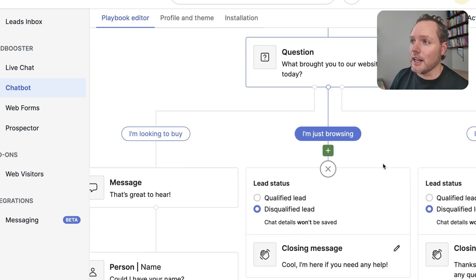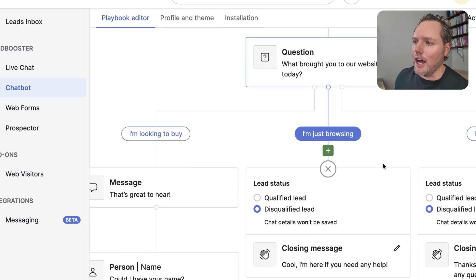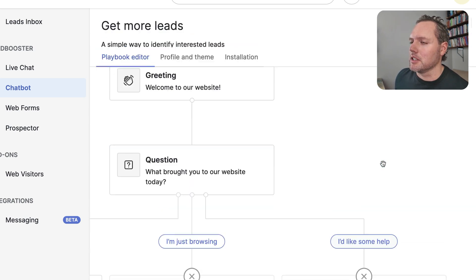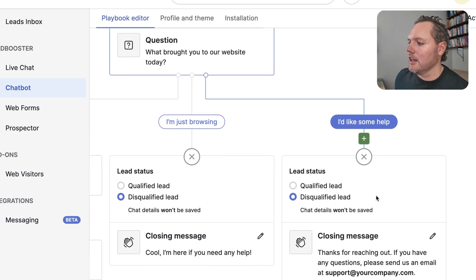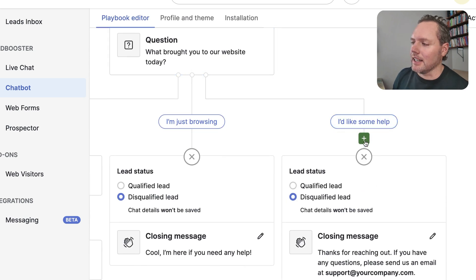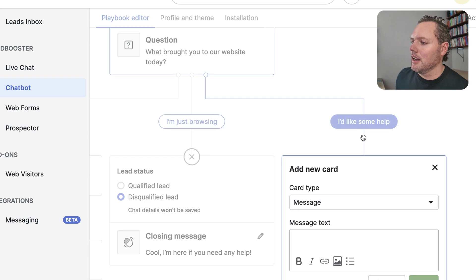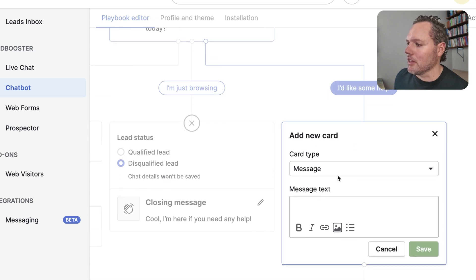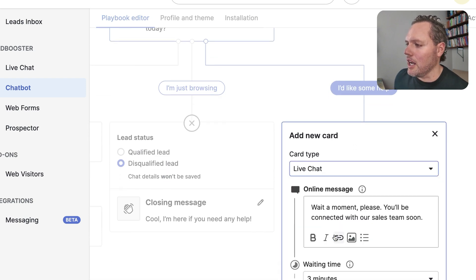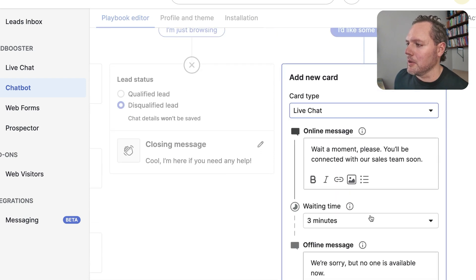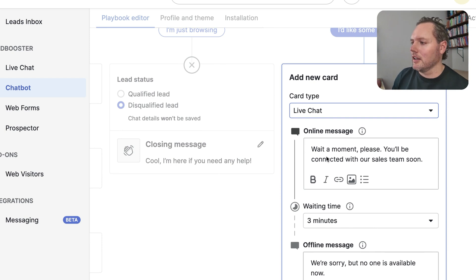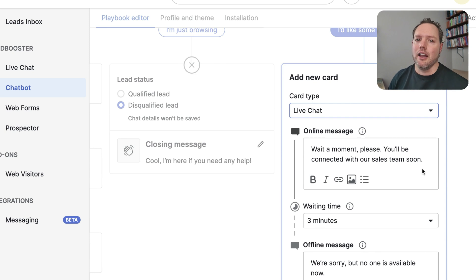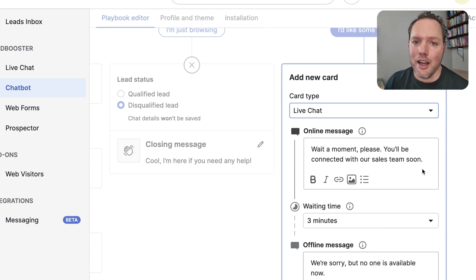So say you wanted to add the ability to do live chat. You would go into here and add a next step depending on where you think it makes sense. And you can make the card type a live chat. And so from here, you could say something like, you'll be connected with our sales team soon. And so then they're able to connect to a live human being.